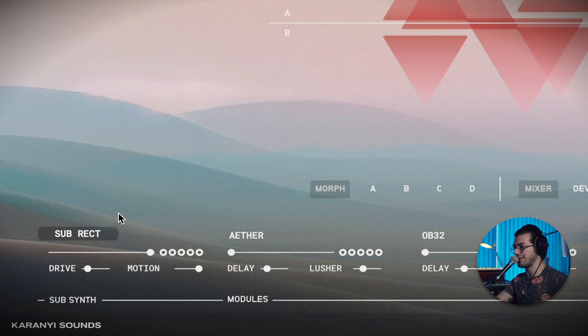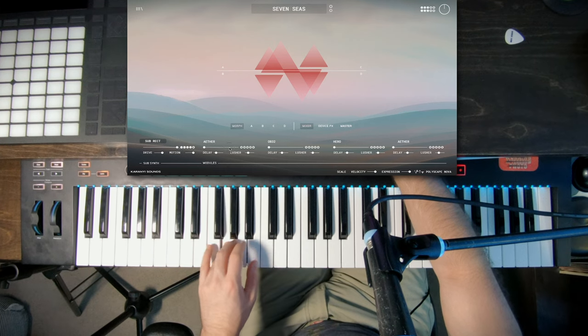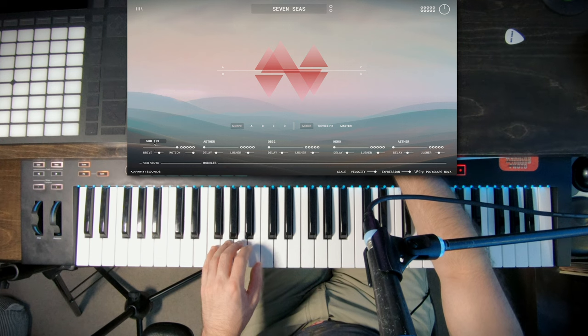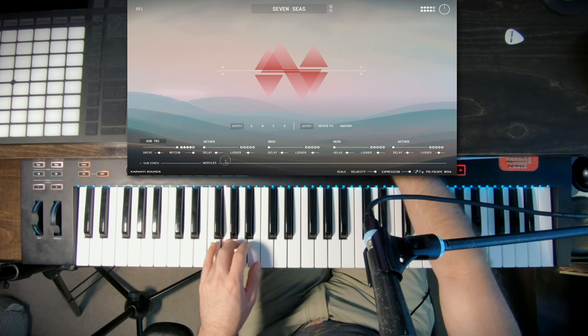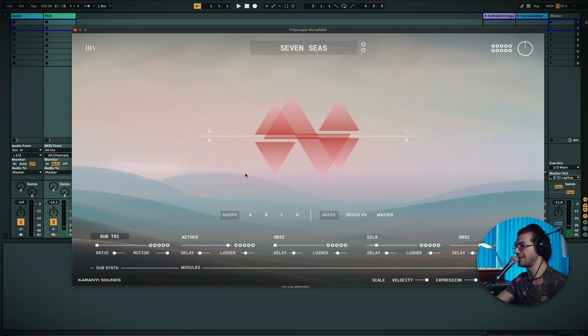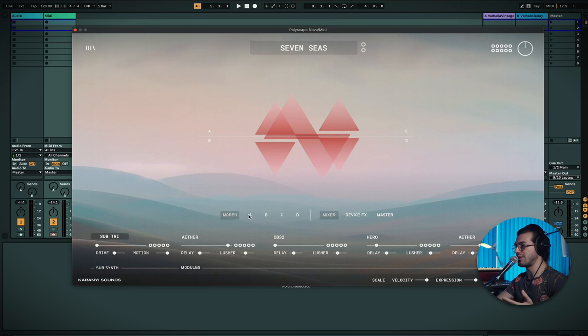We have this one as well. So two different flavors of sub, which we can then send to drive and motion. Really nice. And so I'm just going to set this back to the original preset.